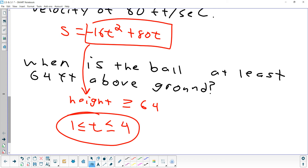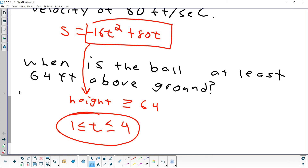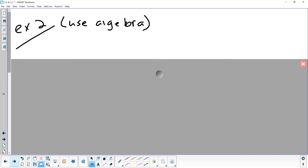Any questions on that? Student: My calculator, once you graph it, doesn't come back down — I don't know what I'm doing wrong. Did you type your equation in exactly like that — negative 16x squared plus 80x? Student: I think it's a negative. Okay.